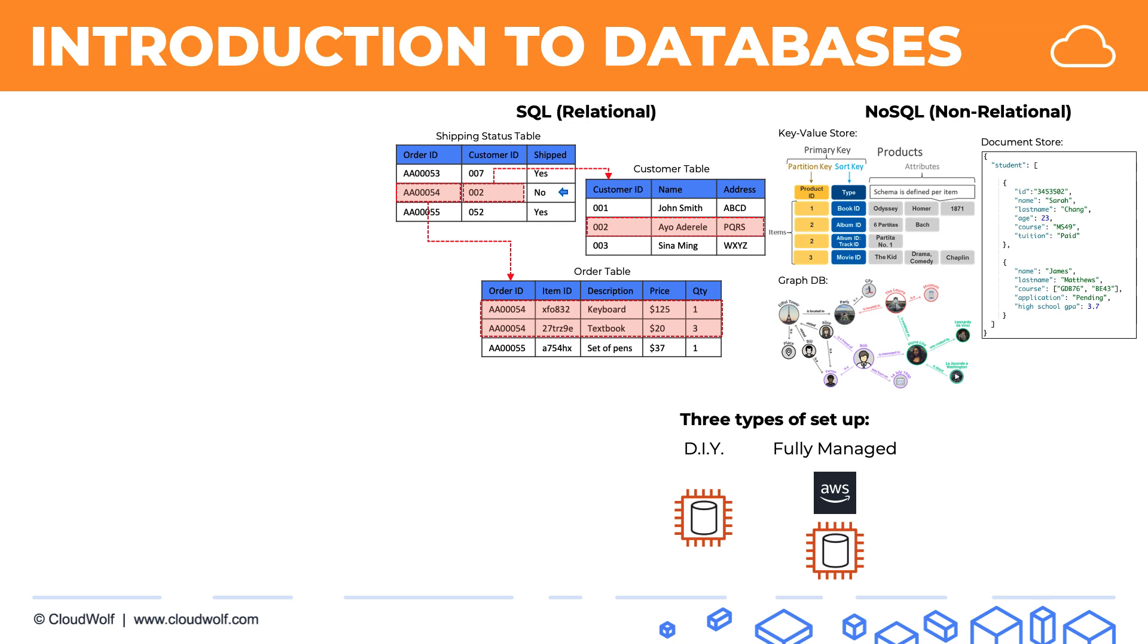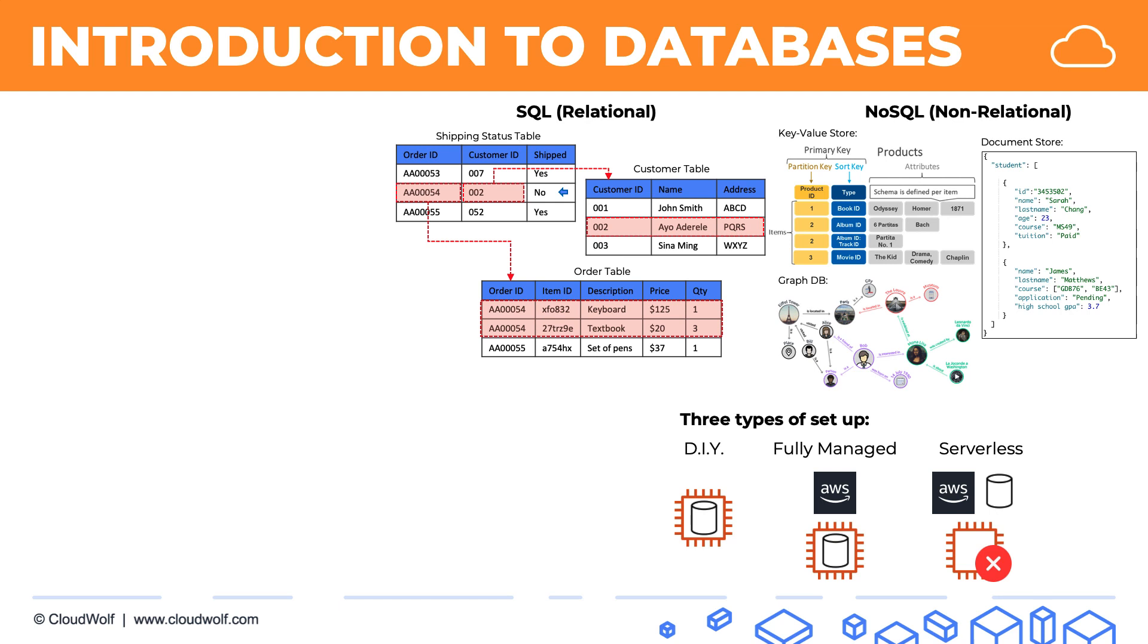And then there's a third type of setup which is called serverless. In this case, you don't need to provision any instances. There's just a database that already exists and it's managed by AWS, and you can use the database and it automatically scales with your needs in and out. The interesting thing here is that, of course, there are instances in the background.